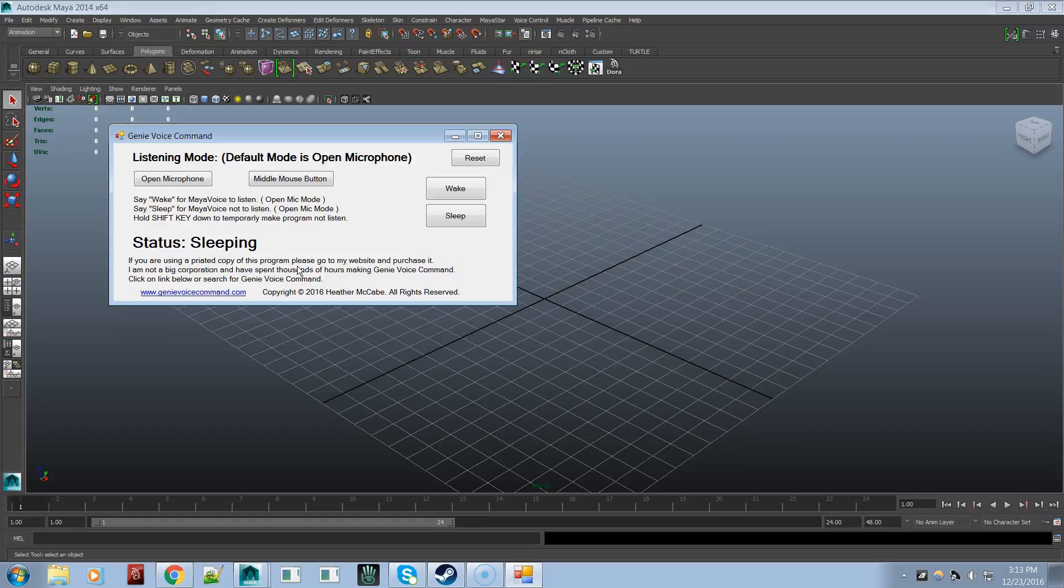Now you'll notice that it didn't wake up when I said the word wake. That's because there has to be a slight pause between commands and the program is actively listening for those two pauses. A little bit of silence before the command, a little bit of silence after the command. That's why it didn't wake up after I said the word wake, because there was no pause before the word and no pause after the word.